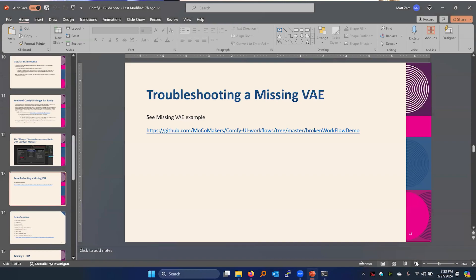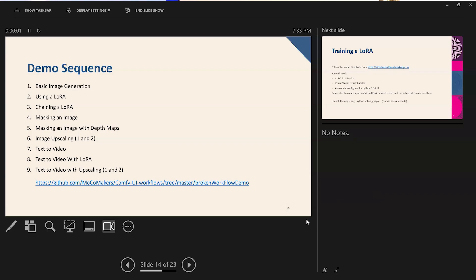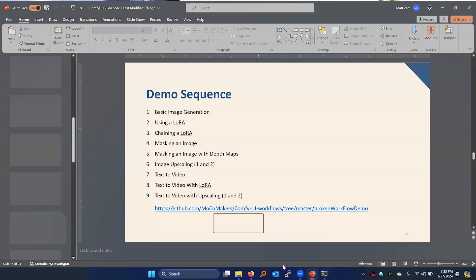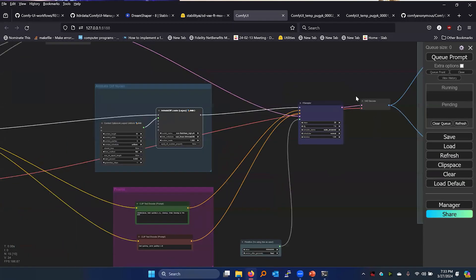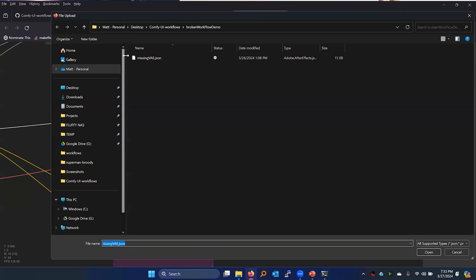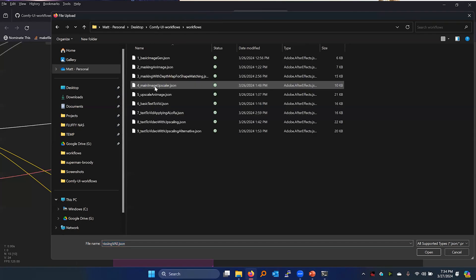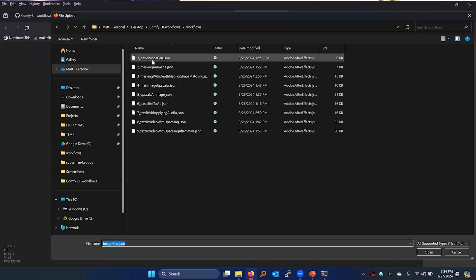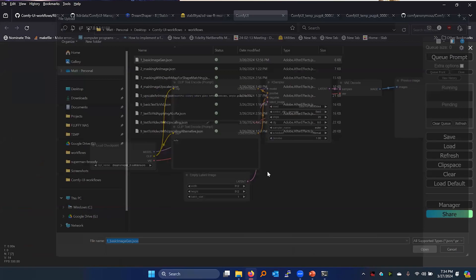So now we're going to get to the fun stuff — the demo sequence. We're going to go through a bunch of things: AI image generation, using a LoRA, using multiple LoRAs, masking, masking with depth maps, upscaling, text to video, text to video with LoRAs, and video upscaling. Let's go ahead and jump in. I'll be in browser-based mode. Again, these are all in the Git repo, which is going to save you a lot of time when you're trying to get set up.